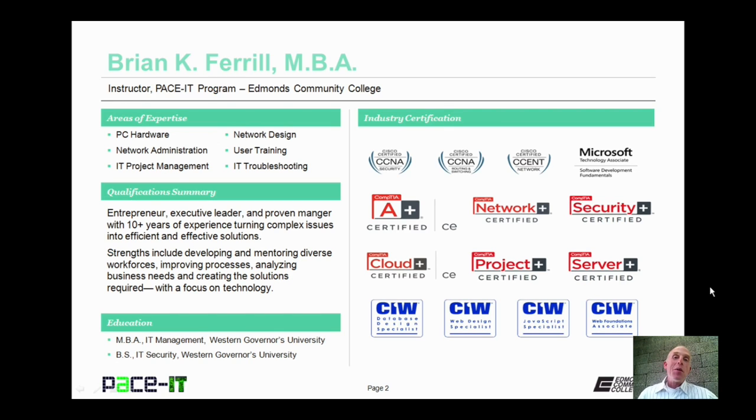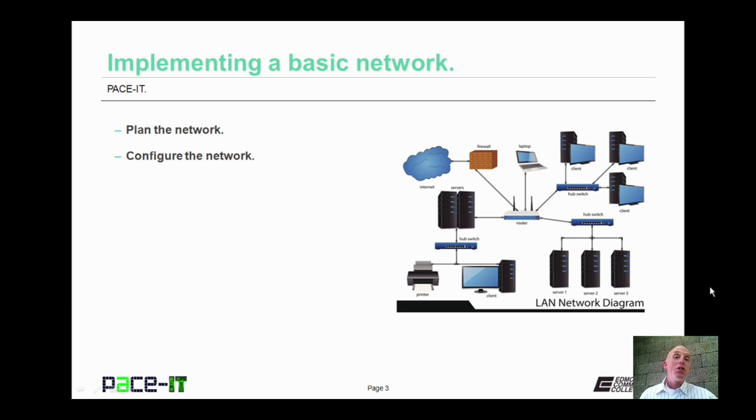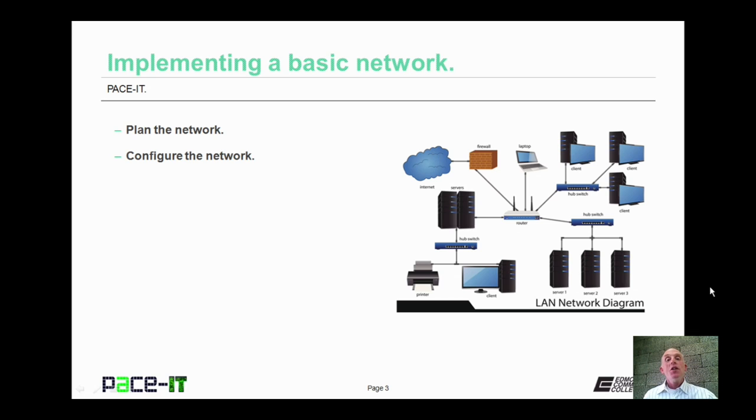Good day, I'm Brian Farrell, and welcome to PACEIT's session on implementing a basic network. Today we're going to discuss plan the network and then configure the network. There's a fair amount of ground to cover, so let's go ahead and dive into this session.